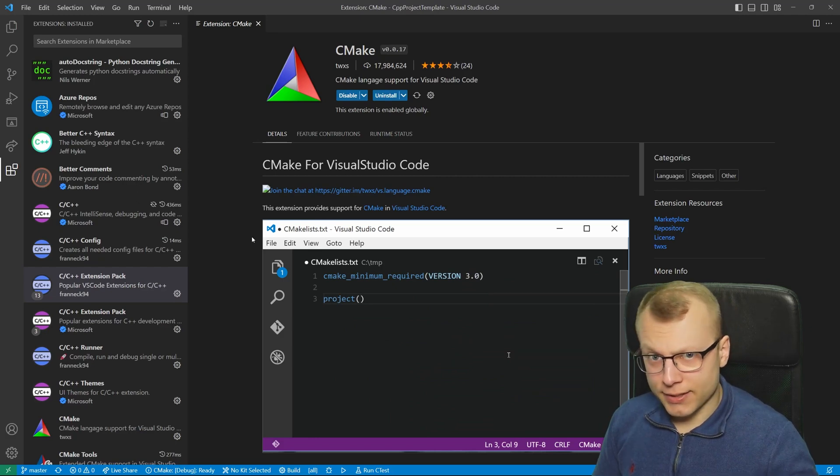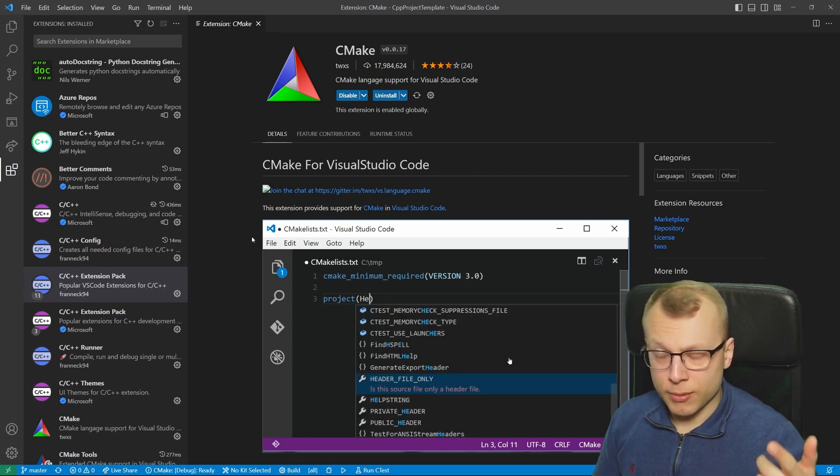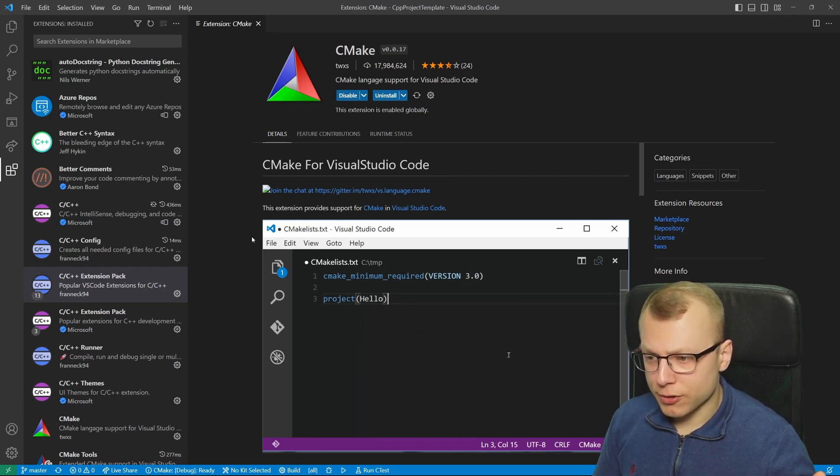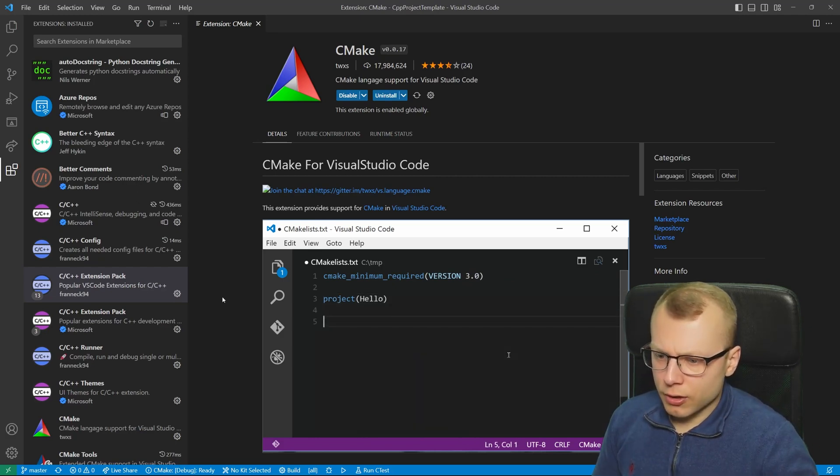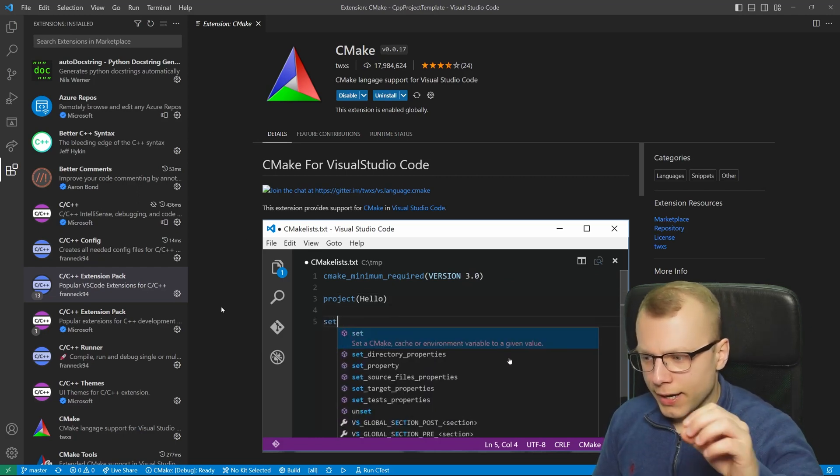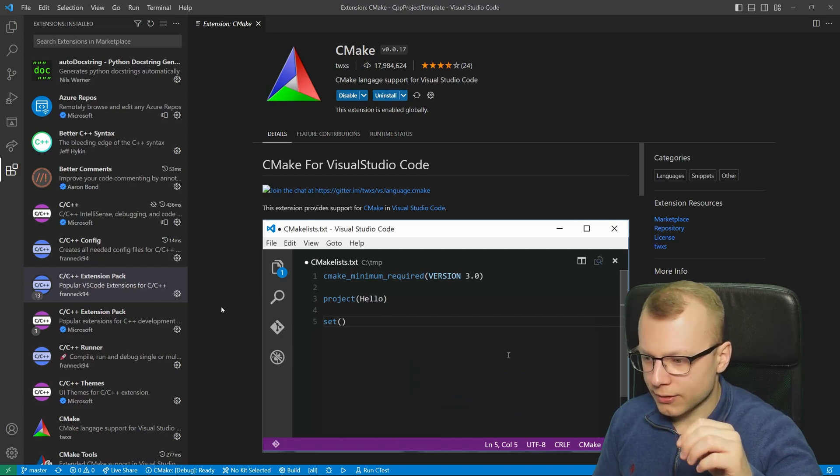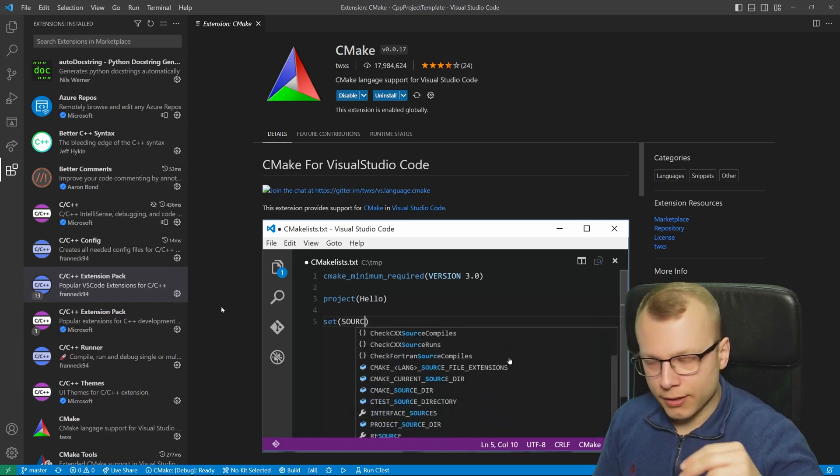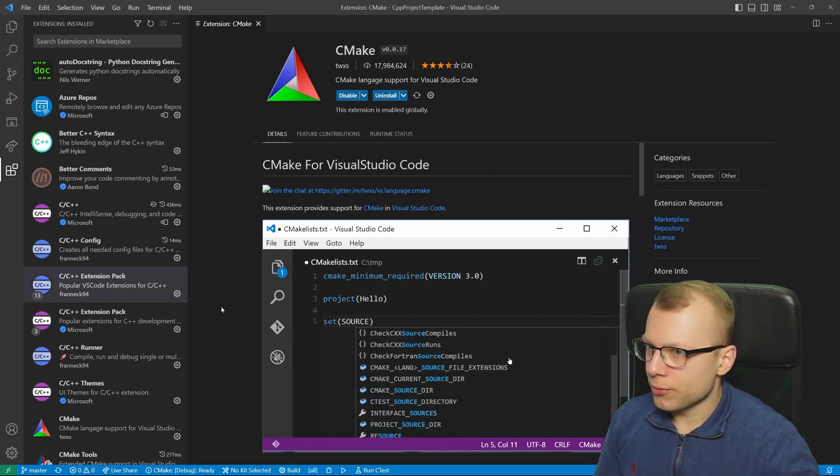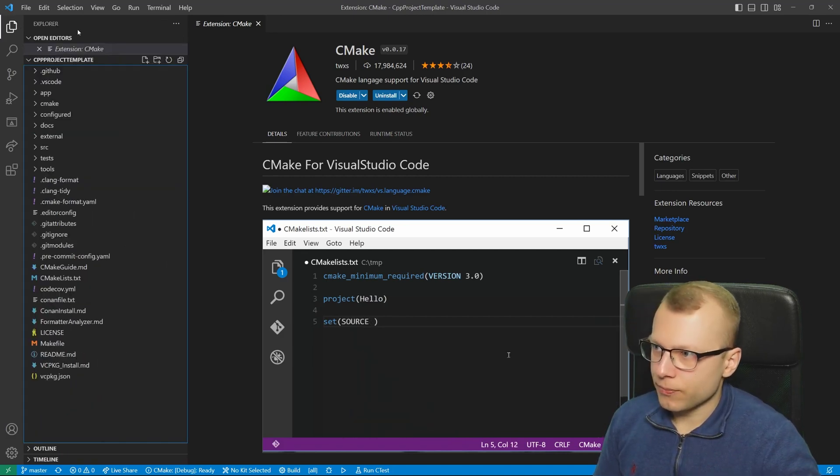This other CMake extension, the one by Microsoft, is for the UI to start building and configuring your project and so on.